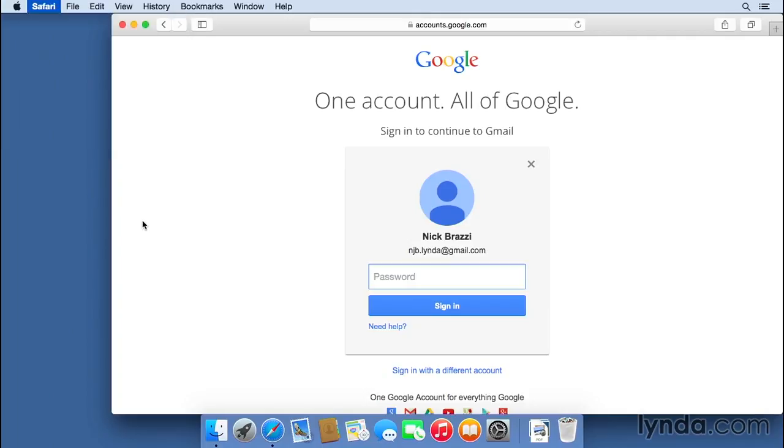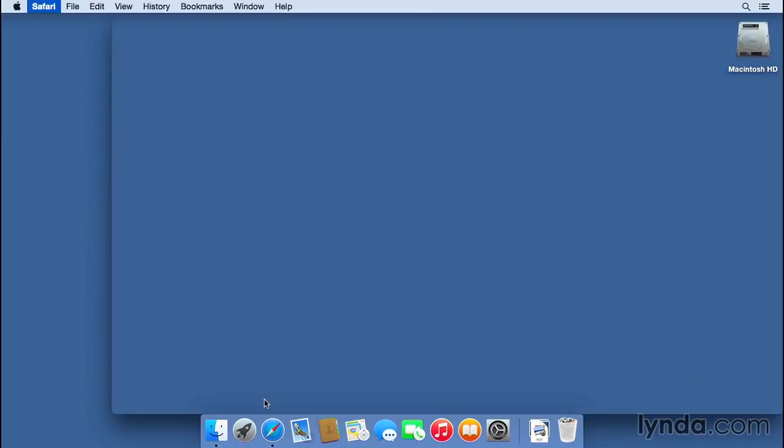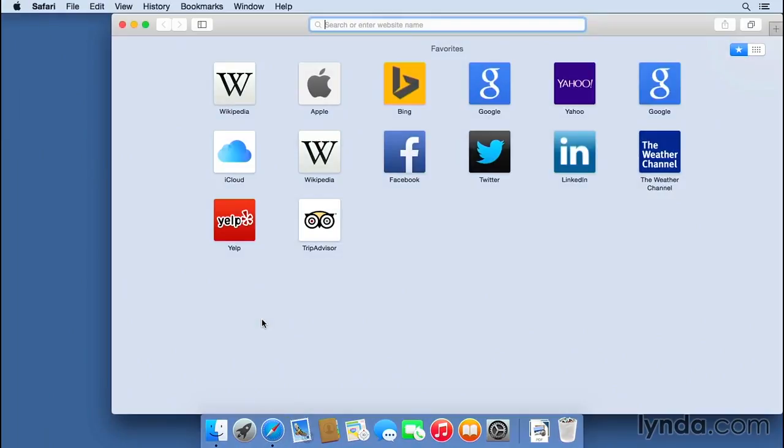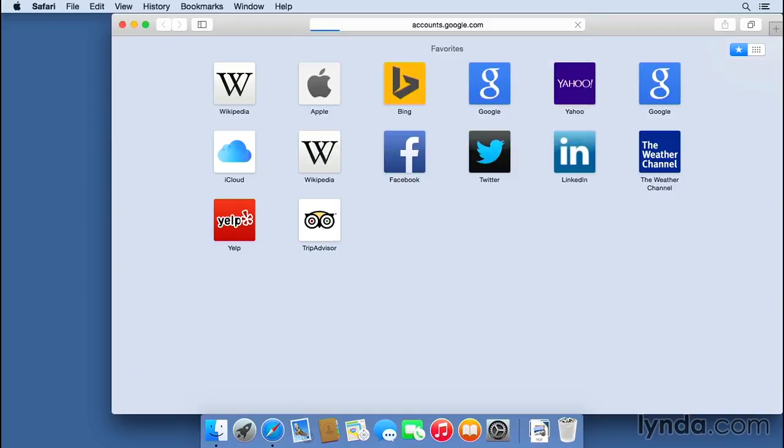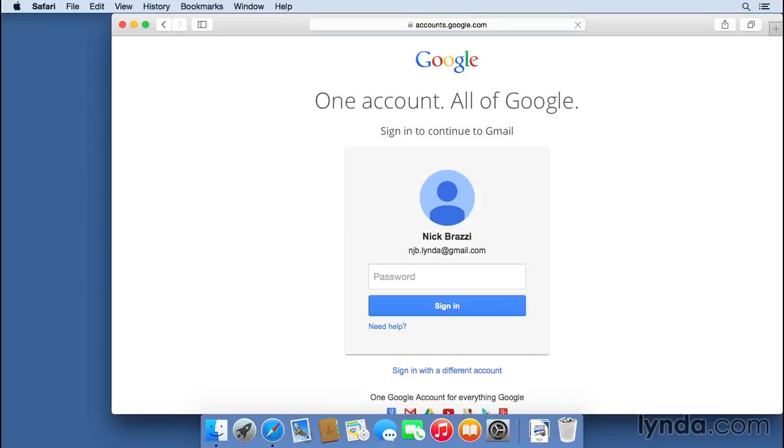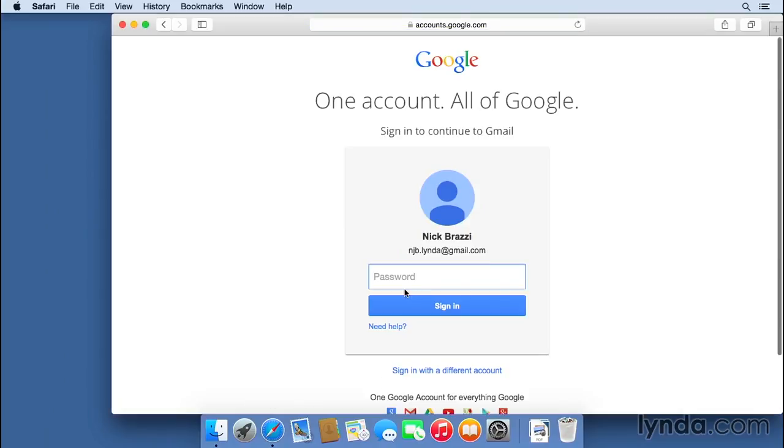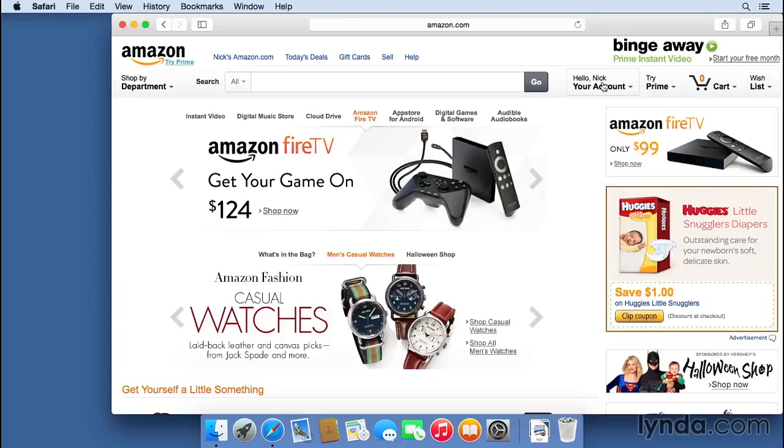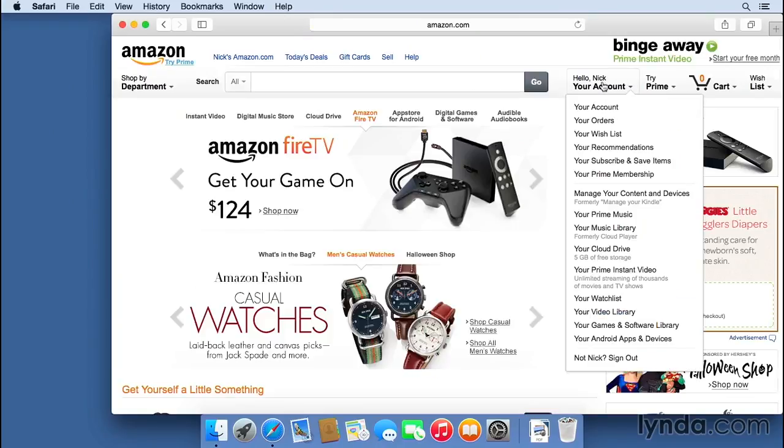I'm going to quit Safari again. This time, when I go to gmail.com, it's not going to remember my password. It remembers my username, but it does not remember my password. I'll go to amazon.com and I'm still logged in here. So I'm going to sign out.